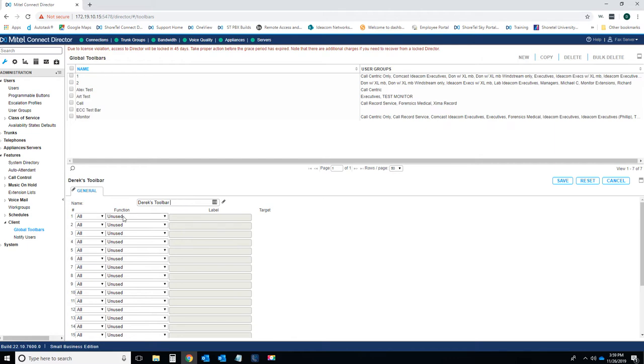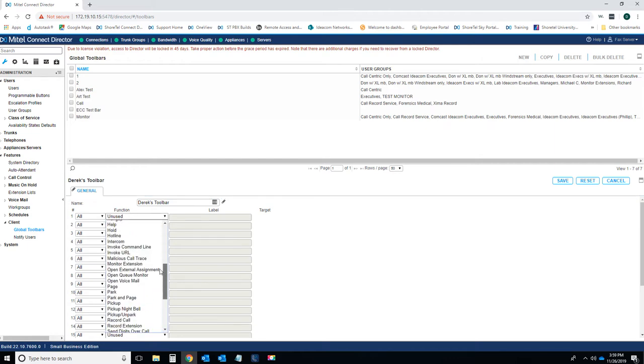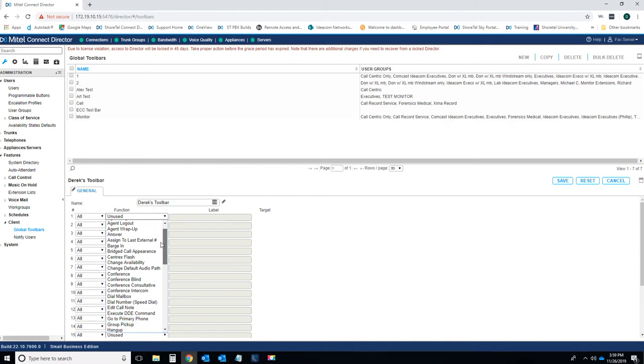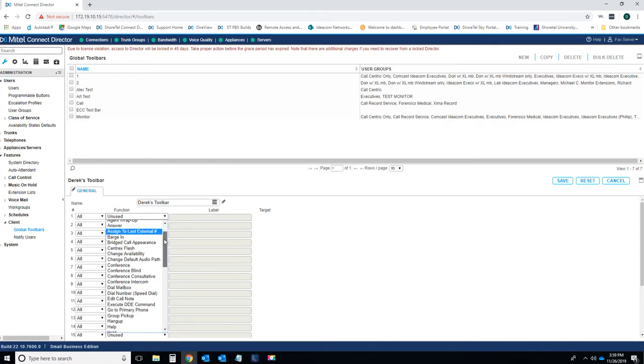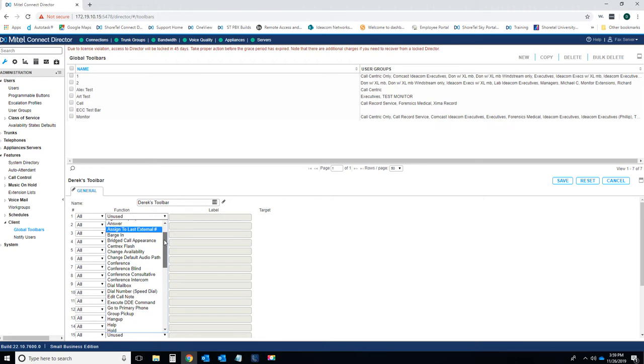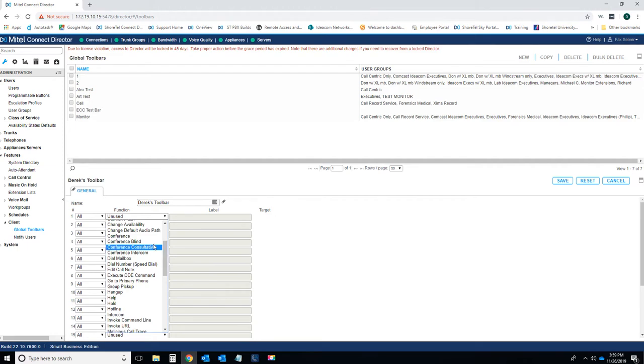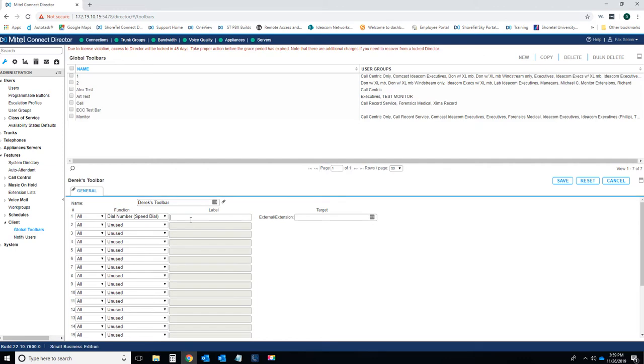Derek's toolbar has several options here. You can do agent login, agent log out. You can have an answer button. Pretty much any physical button you can program on your IP phone, your VoIP phone, you can do it as well on your software. You've got a conference button. You've got a dial mailbox, speed dial. Let's start with speed dial.